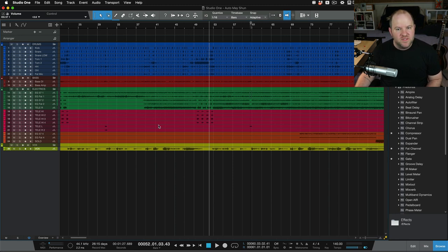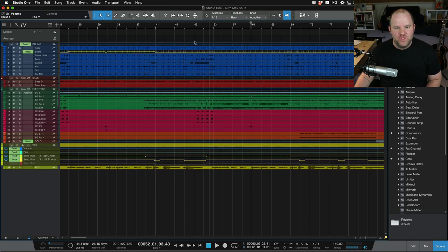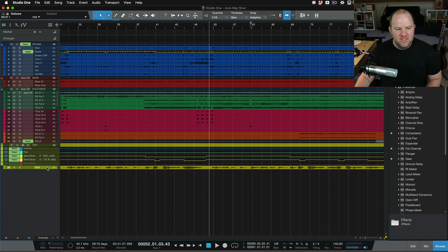First off, when you're in Studio One to see your automation lanes, press A on the keyboard and we can quickly see which lanes have any automation on them. You can see I've done a little bit here and there.